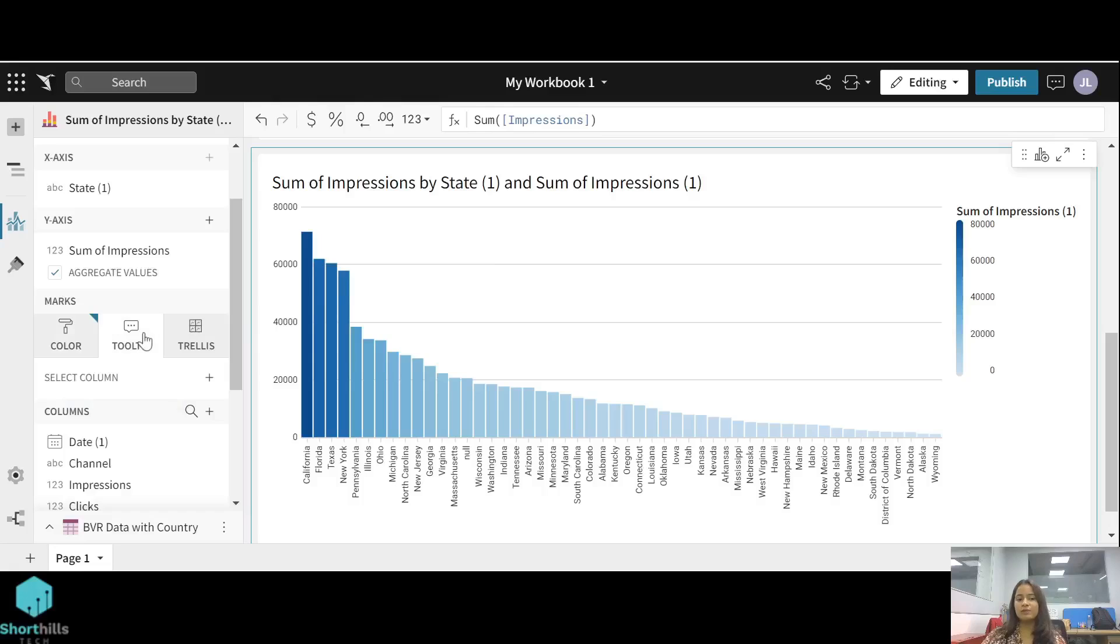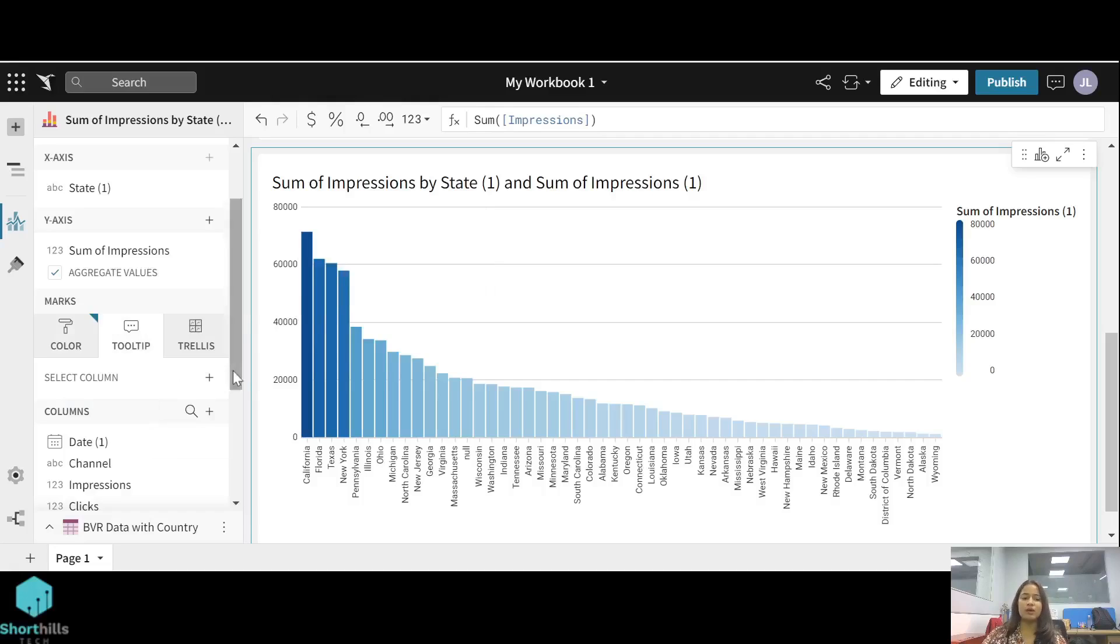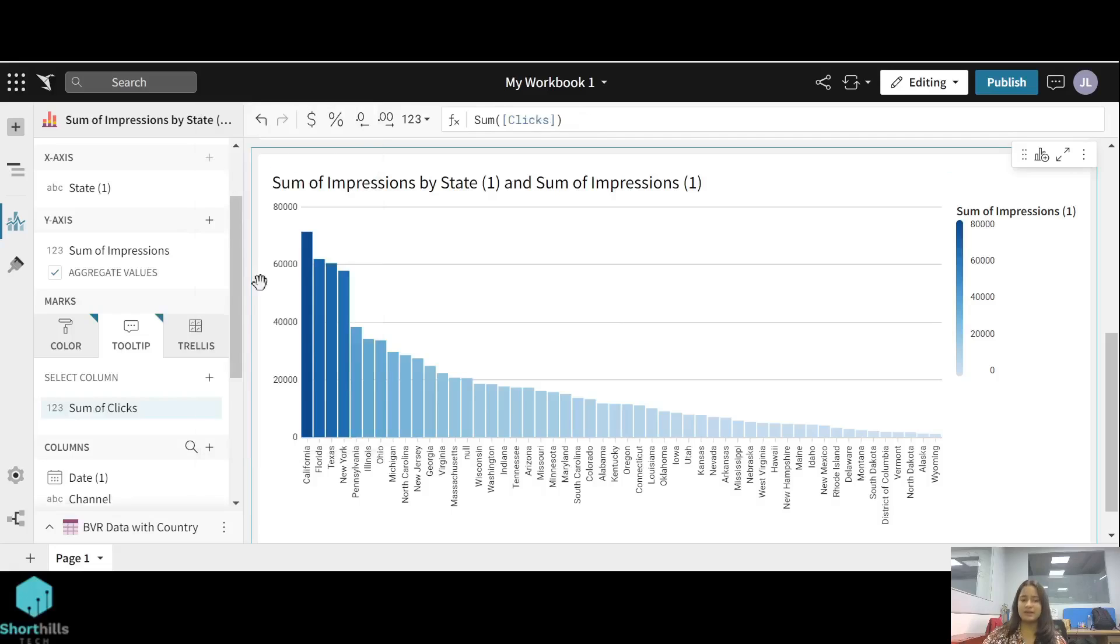Also in the tooltip, you can add any column and when you hover on these bars that will be shown here. Suppose I am adding clicks here, sum of clicks in the tooltip. So when I hover on any of the bars, I can see the sum of clicks also.